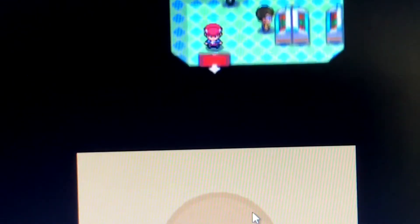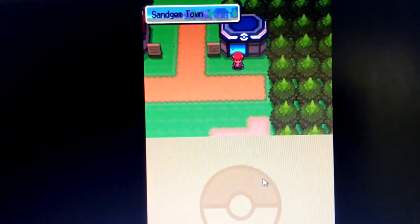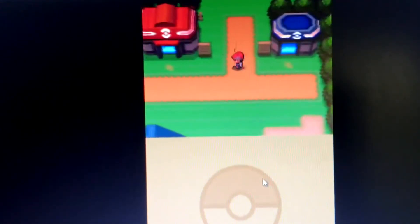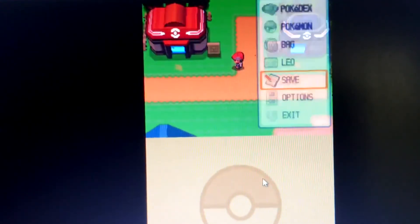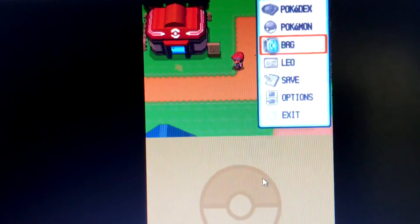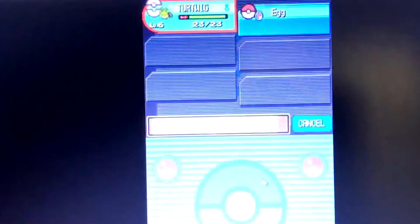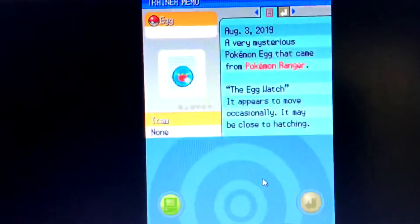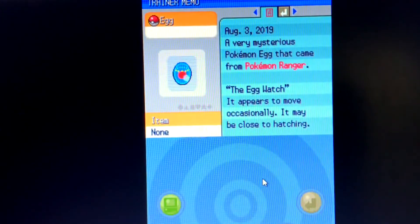And then you can just hatch your Manaphy egg. It will be a Manaphy egg and it will hatch into a Manaphy.